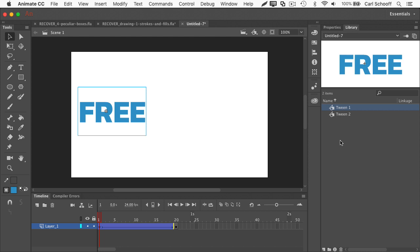I know the Adobe team created this feature to help you, but you're really better off doing things the right way. Create your symbols first, name them, and then tween them, and you're going to have a lot of fun.